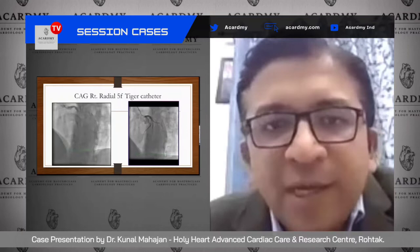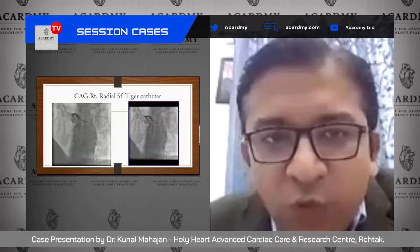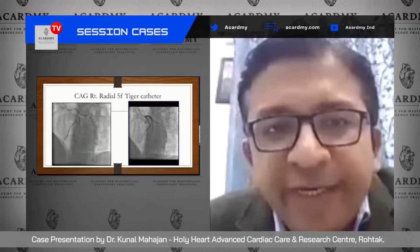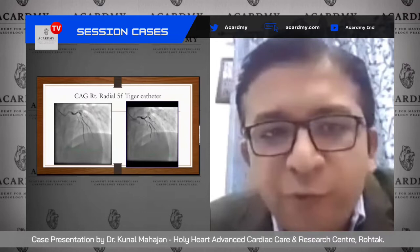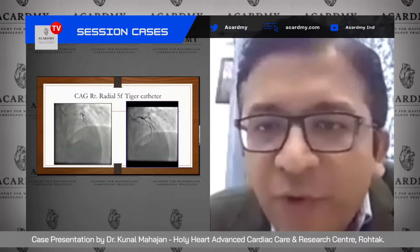There was bifurcation disease of LAD-diagonal, very clearly visible in the LAO cranial view. It was Medina 1-1-1, and the diagonal ostium was very tight, although focal. The LAD disease was also very critical. There was also disease of the left circumflex, better appreciated in the caudal view. In the AP view, the Medina 1-1-1 bifurcation disease of LAD-diagonal and a very critical stenosis of the LAD — almost 95% — was also apparent.